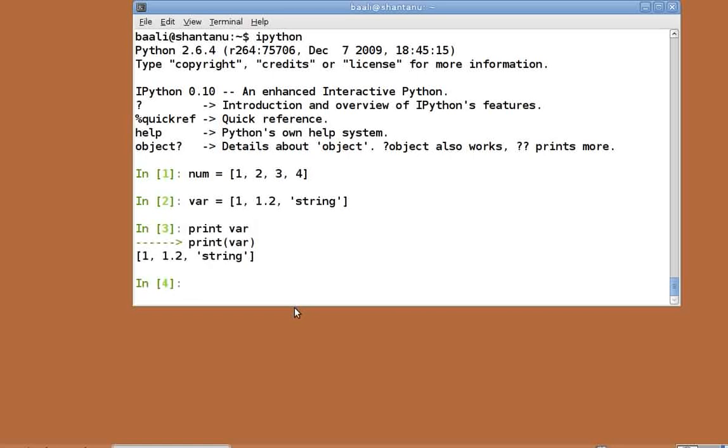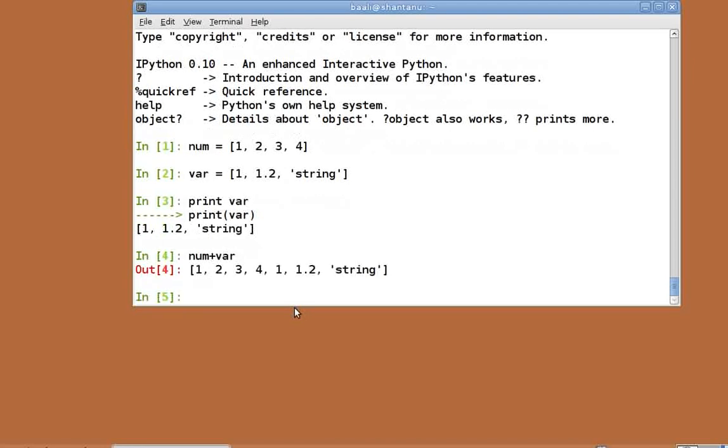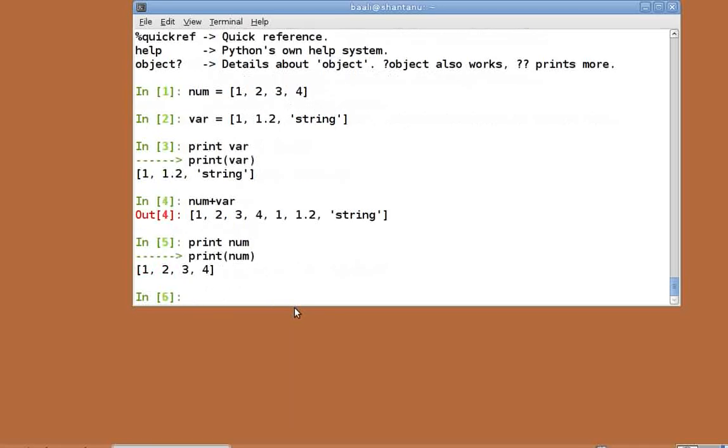Similar to strings, we can concatenate two lists using the plus operator. So num plus var will return a new list with the contents of both num and var one after the other. Let's look at what num contains now. Print num. As you can see num is unchanged by the plus operator.